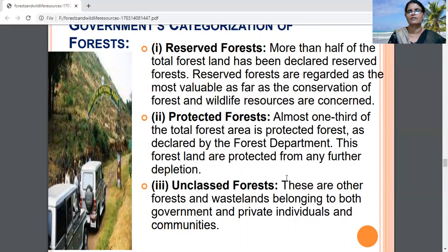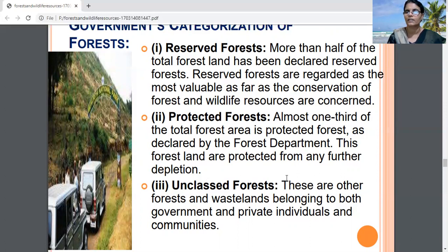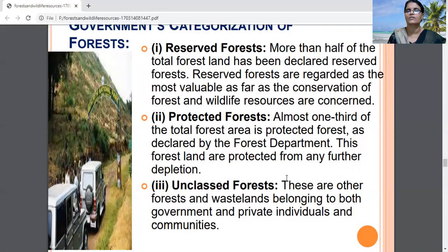The second category is protected forests. One third of Indian forest land is declared as protected forests. These forests are protected from any further depletion. Villagers are allowed to enter and collect forest resources from these forests with some conditions and restrictions.